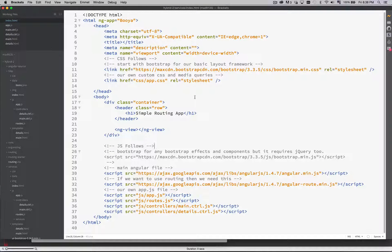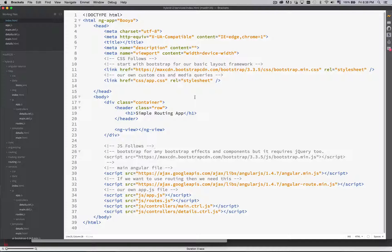In this final example we're going to talk about services as part of AngularJS. A service is really just a bundle of functionality that you want to be able to share between other script files. Maybe you've got two different views that both need to talk to the same data source, or two different views that need to append the same information. Whenever you have to do something similar in different places in your interface, a service is what you would use.